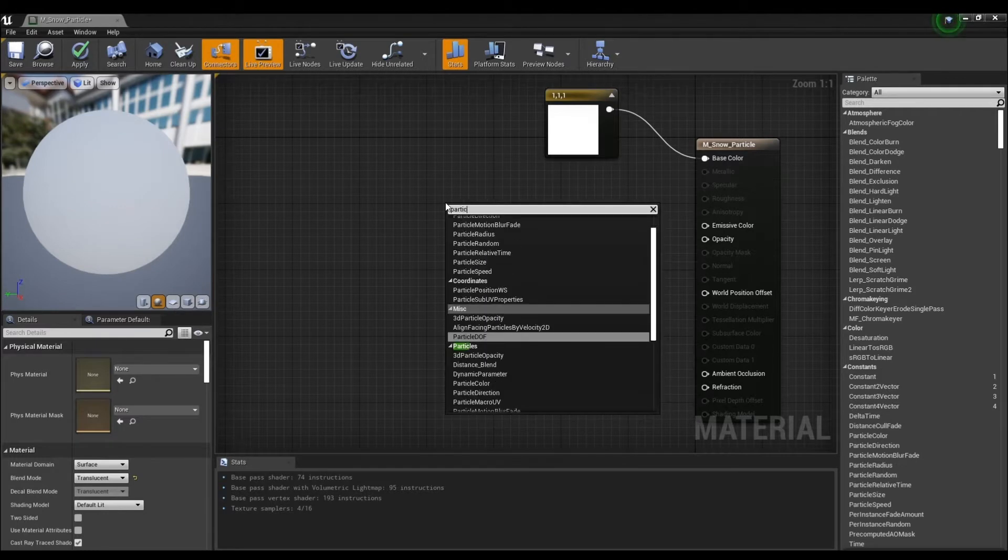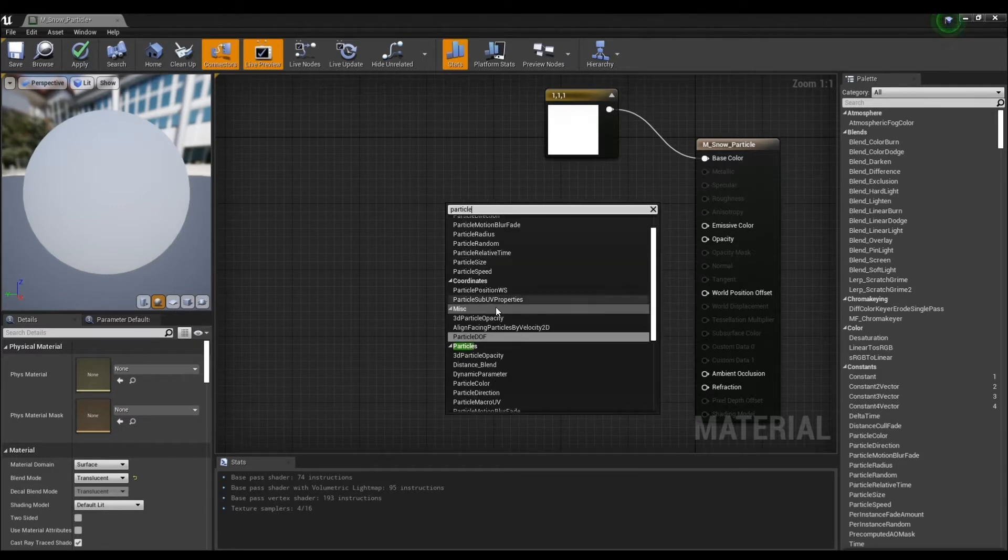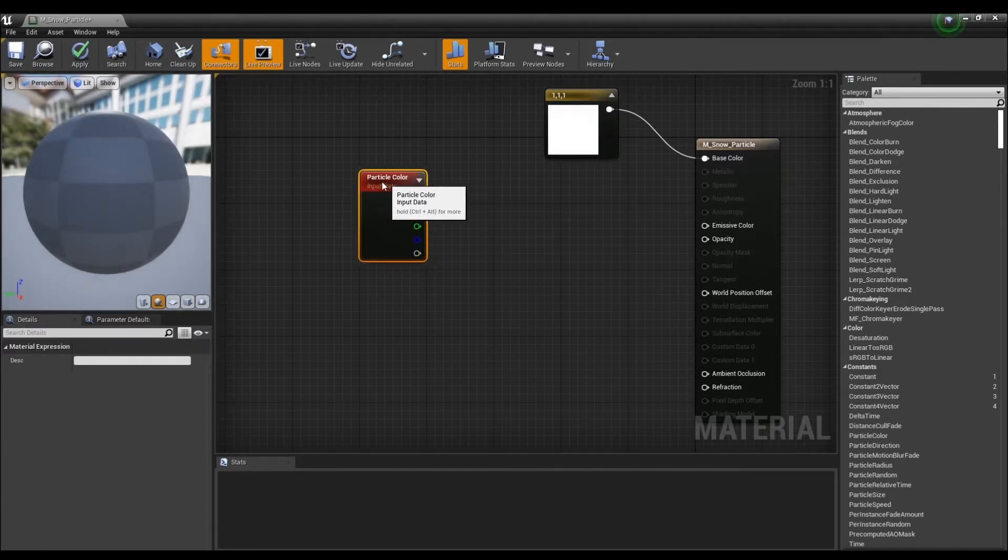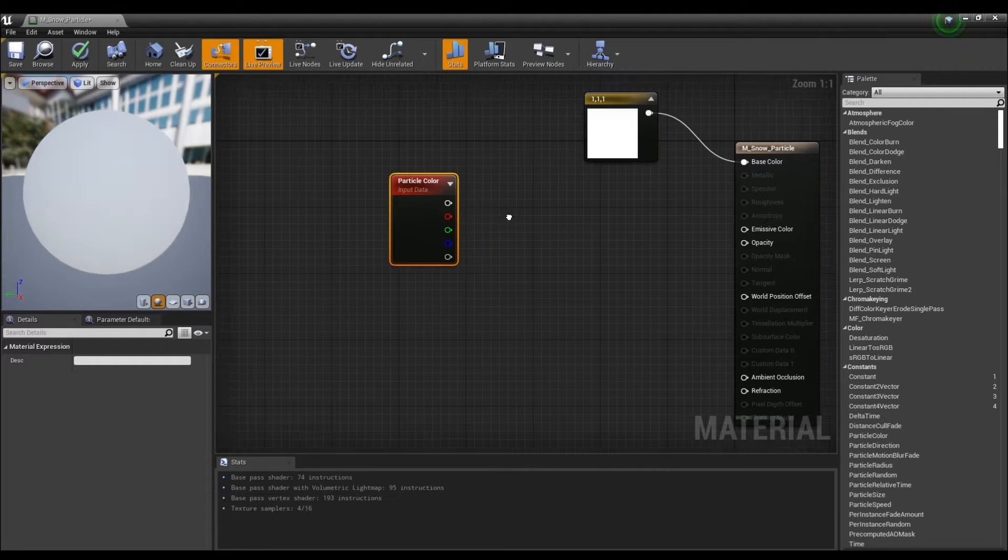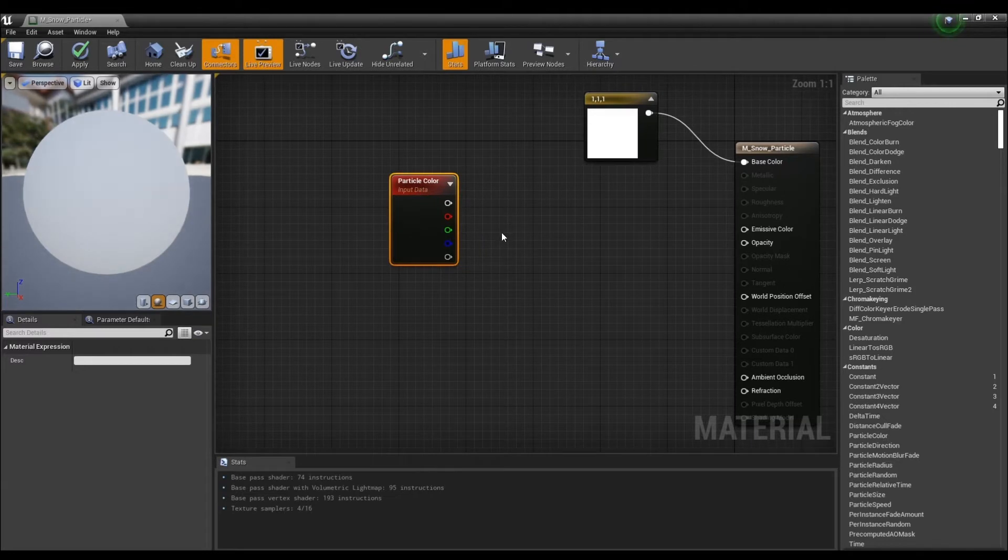Then, create a particle color node to use the color of the particle system. Now, you can add a variety of colors you want within the emitter.